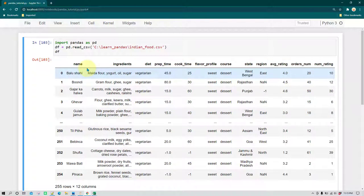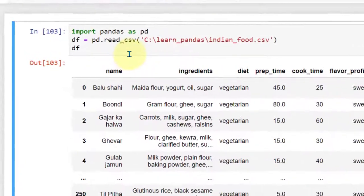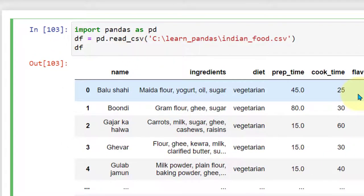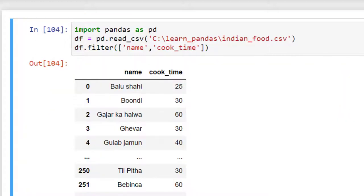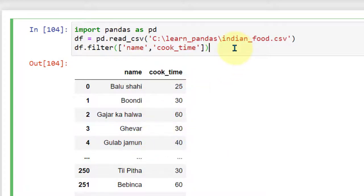Let's apply our first filter on the column names. Let's say we don't want all the columns — we just want the name of the food and the cook time. We can use `df.filter()` and inside parentheses provide a list of all the columns we want to select, so just 'name' and 'cook time'. Now you can see we are able to see just the name and the cook time. This is how you filter one or multiple columns in a dataframe.